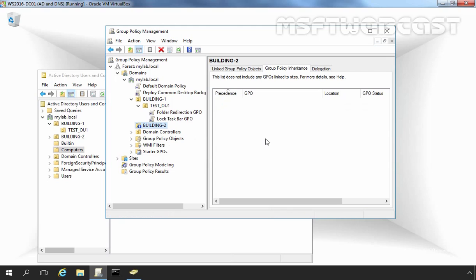And here we go. Now there is no GPO applied on Building2 OU. In the block inheritance case, only the GPO that is applied directly on the OU will be processed with the inheritance block.